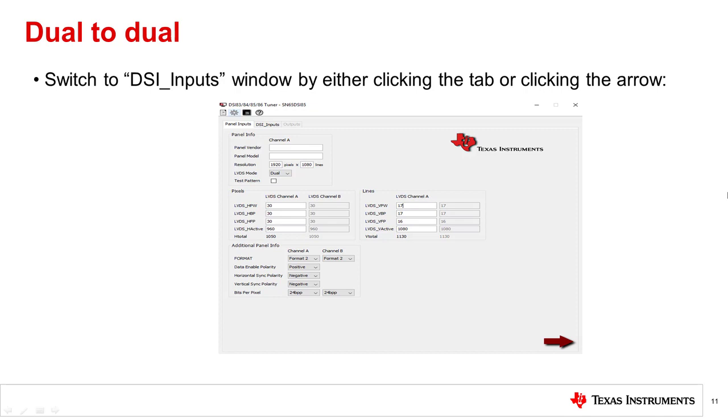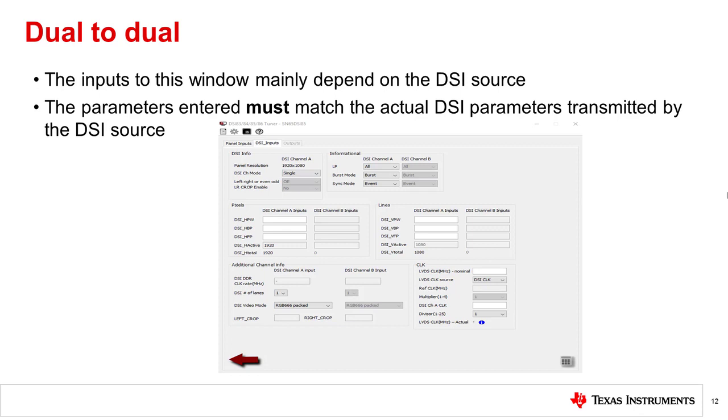Now switch to the DSI inputs window. The inputs to this window mainly depend on the DSI source, so I'll be leaving some of the inputs as their default values, but keep in mind that the parameters entered must match the actual DSI parameters transmitted by the source.